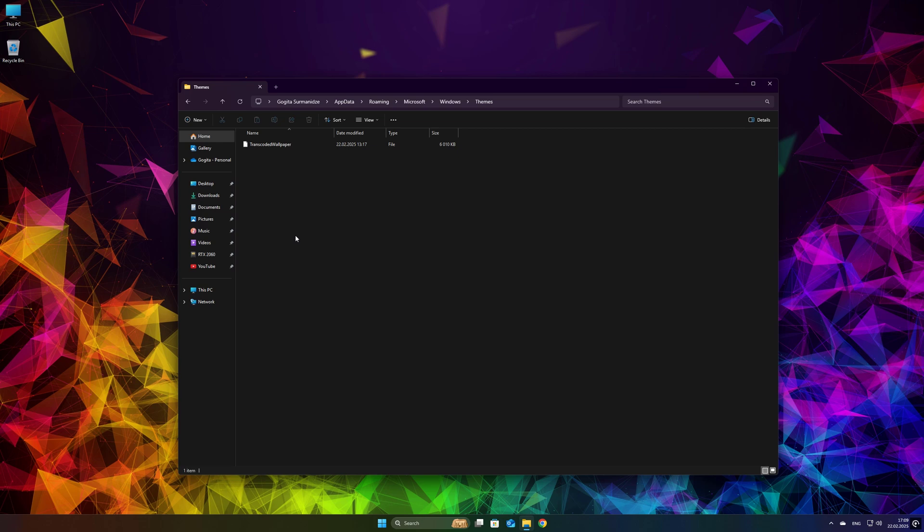Transcoded wallpaper is your current desktop wallpaper, but you can't open this file until you change the extension of the file.